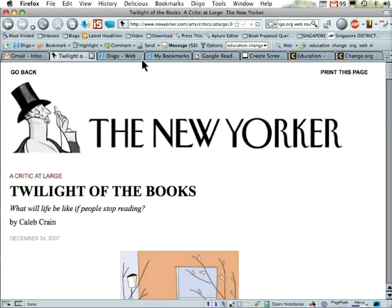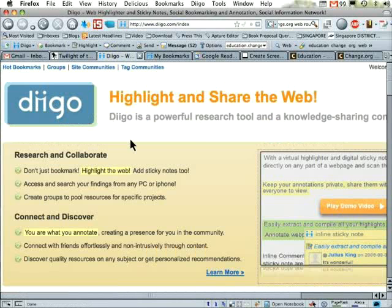Why am I doing that? Because I want to show you a free online service called Diigo that can be useful for anybody. But since this is all about education, I want to recommend it for students, researchers, and for parents to show to their students, and for teachers to both use themselves and also to have their students use. What is Diigo?